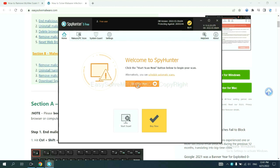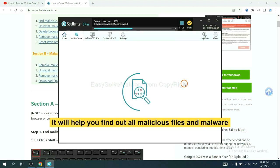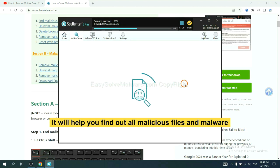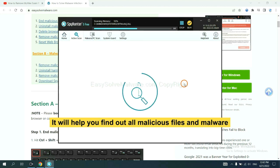When you finish, start a scan now. It will help you find out all malicious files and malware on your computer.